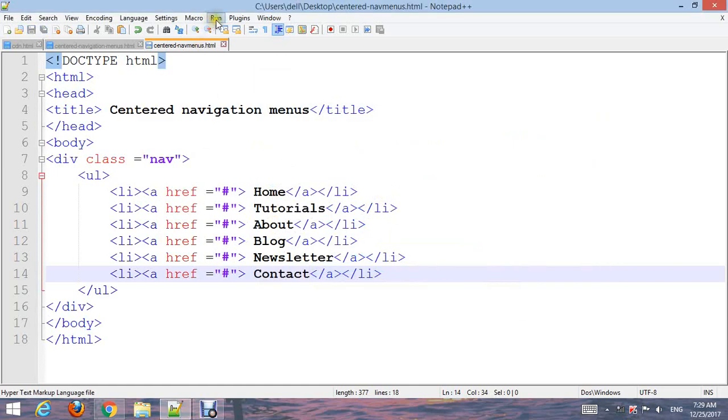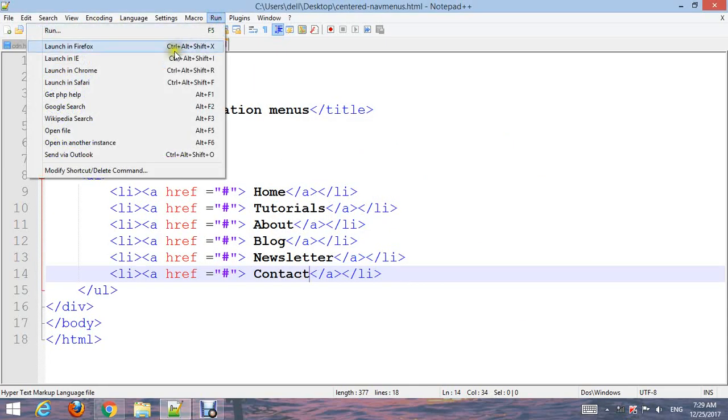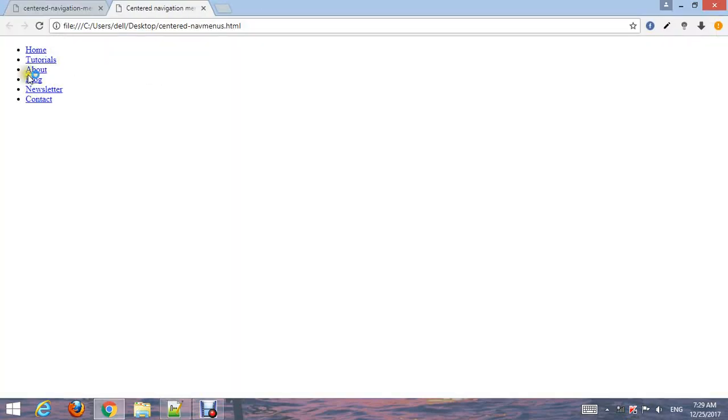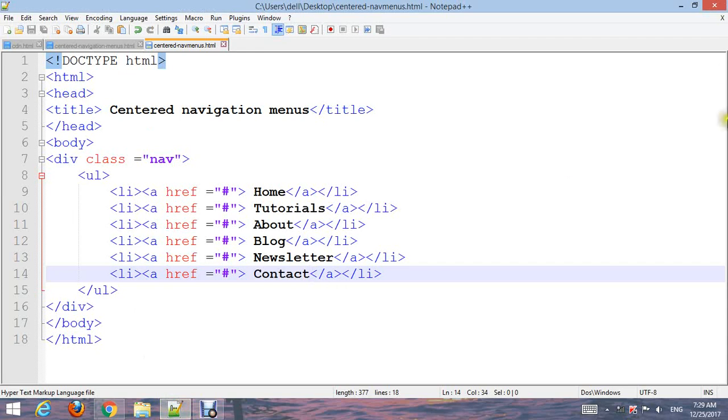Go and run it. Choose your browser and run it. Now we can see it. Let's start the CSS.